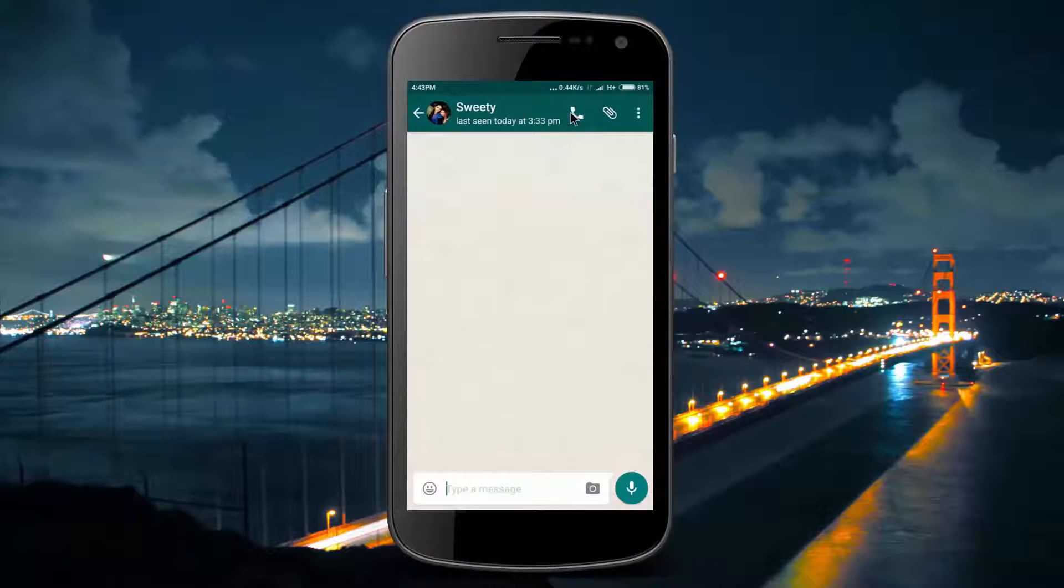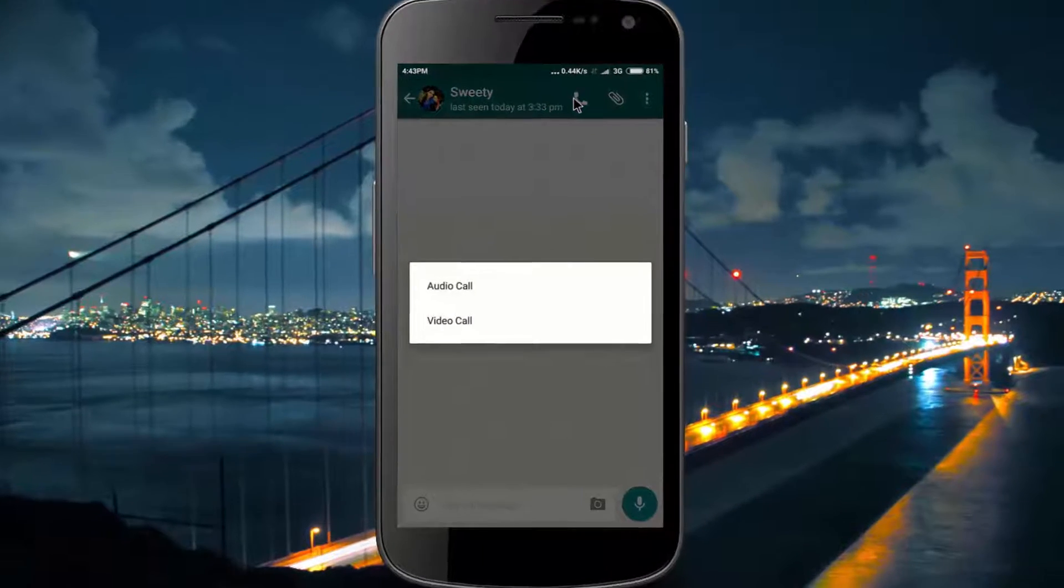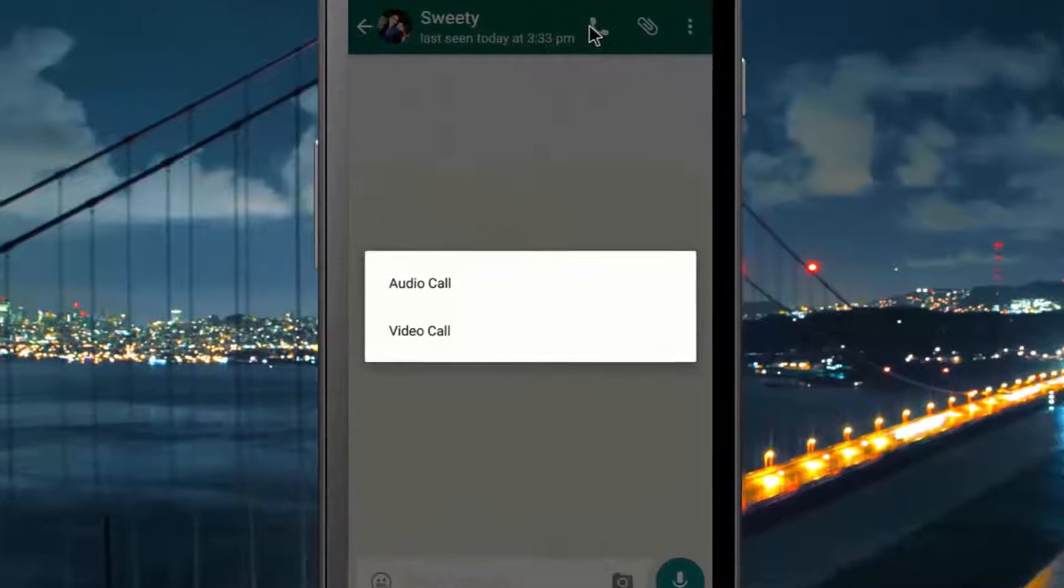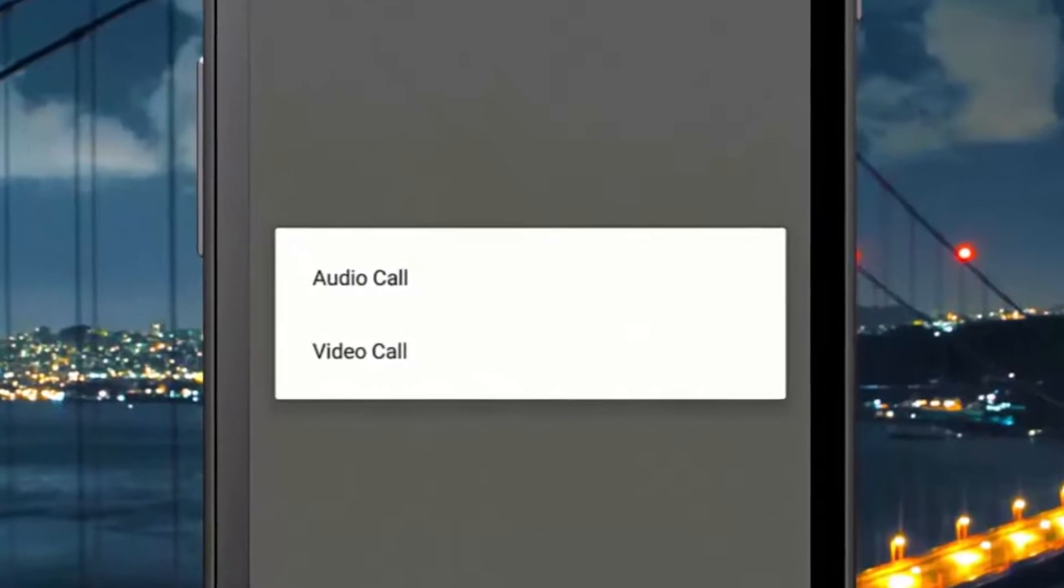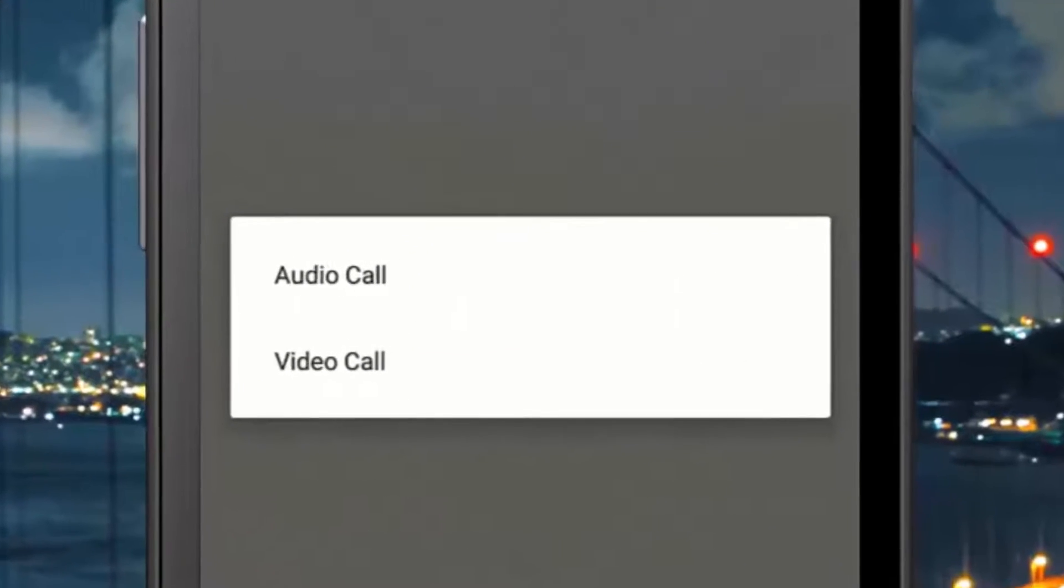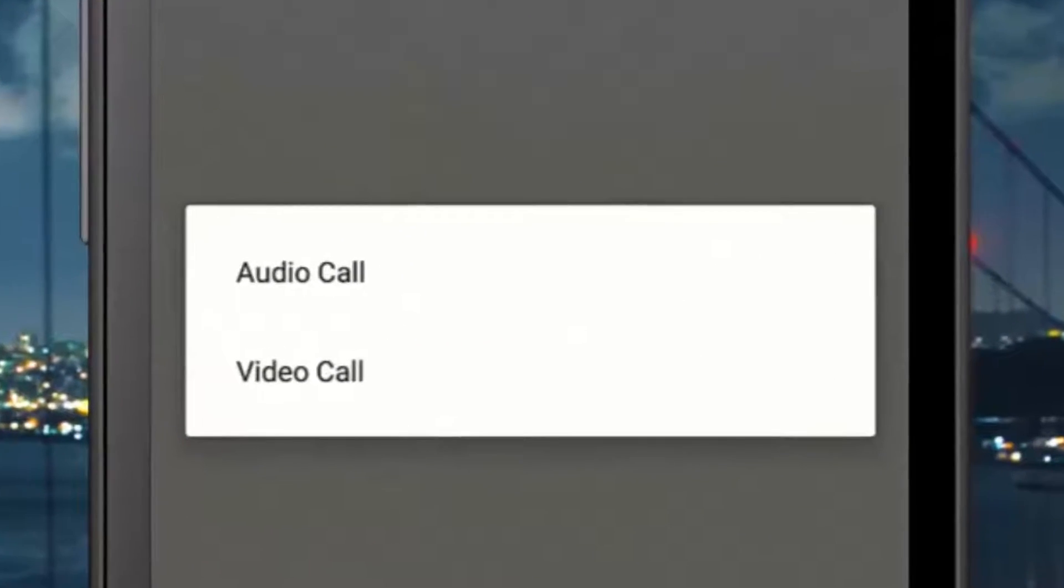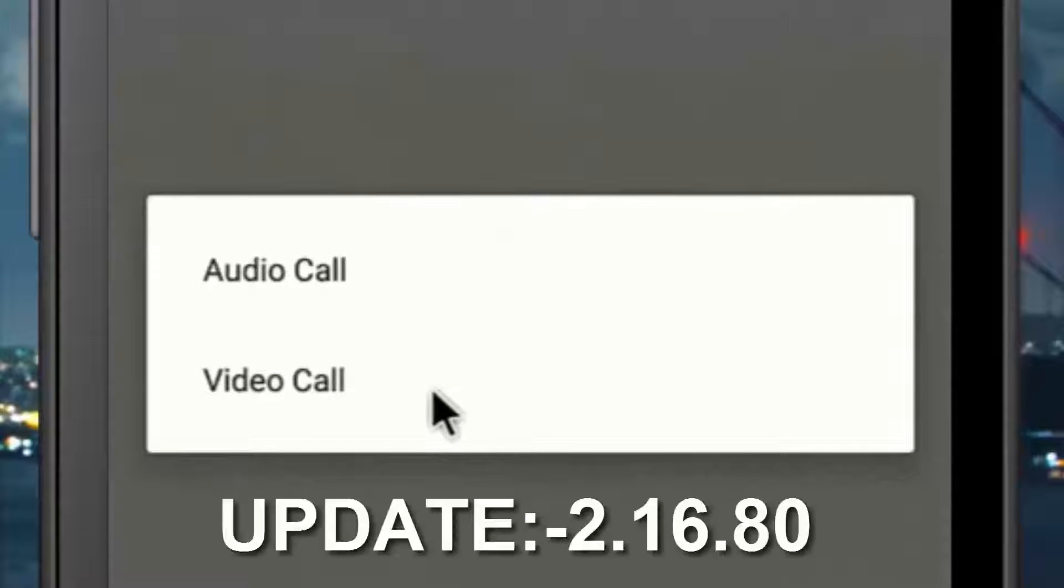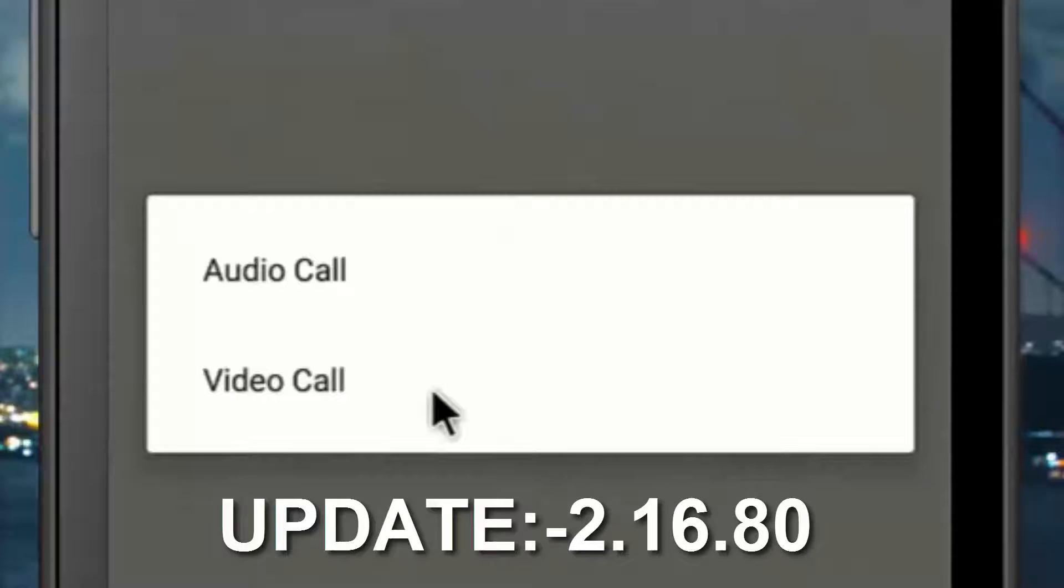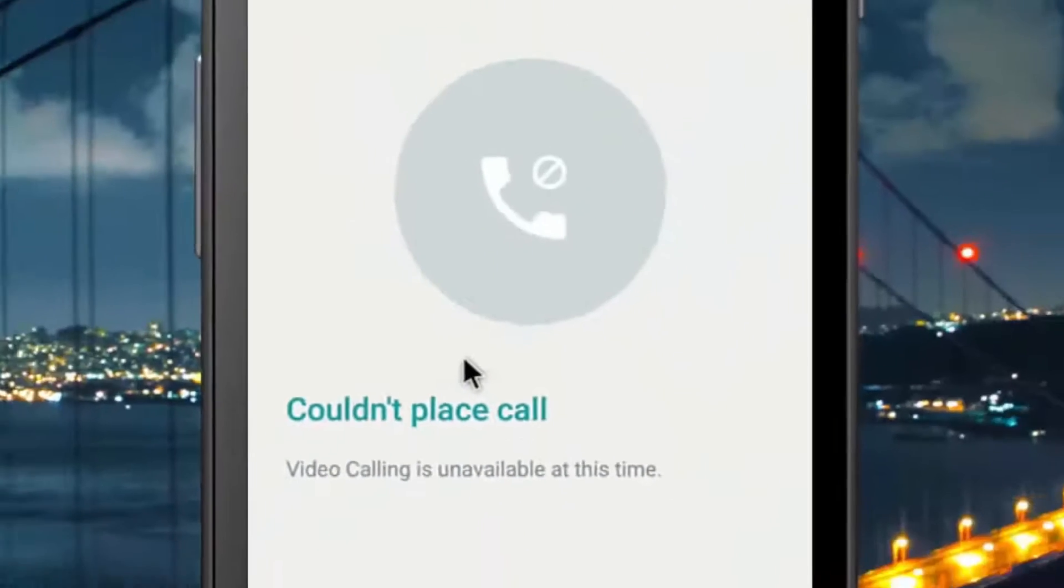Hey what's up guys, in this video I will show you how to activate WhatsApp video call feature. Officially WhatsApp has announced this feature in their latest update which is 2.16.80, so what you have to do is just update your WhatsApp.